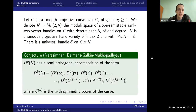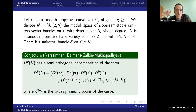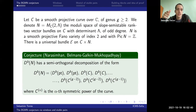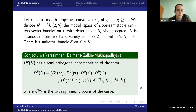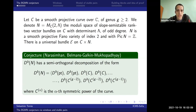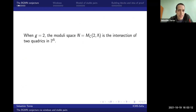There is this conjecture that was independently posed by both Narasimhan and by Belmond-Skalkin and Mukopadhyay, maybe three or four years ago, that the derived category of this space should have a semi-orthogonal decomposition of the following form: two copies of derived category per point, two copies of the curve, two copies of each symmetric power of the curve all the way up to g minus two, but only one copy of g minus one. These are the symmetric powers of the curve.